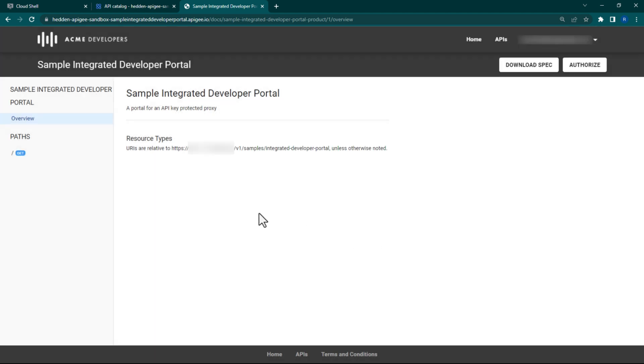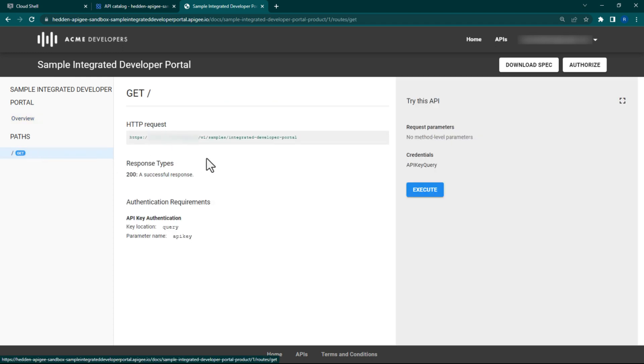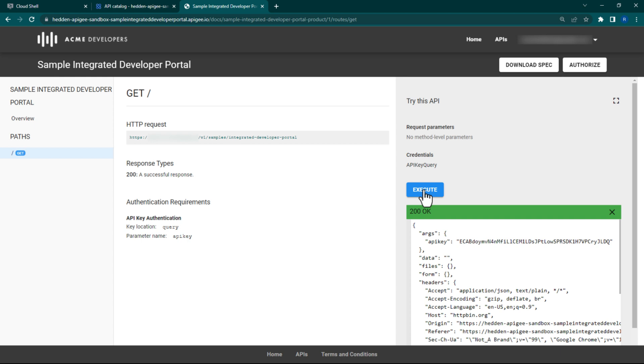After this, click the forward slash get path. This represents an endpoint in the proxy we just deployed earlier. Once you click Execute, you should see a 200 message. That means that the request was a success.